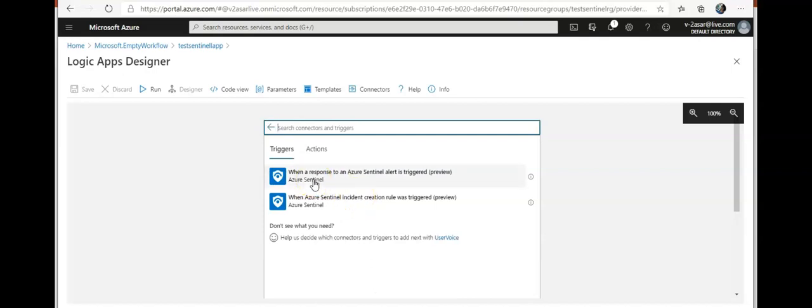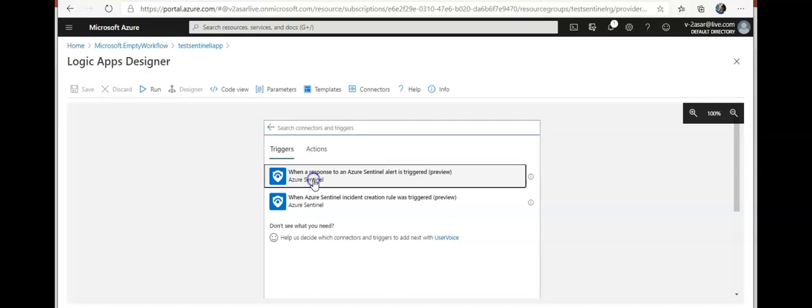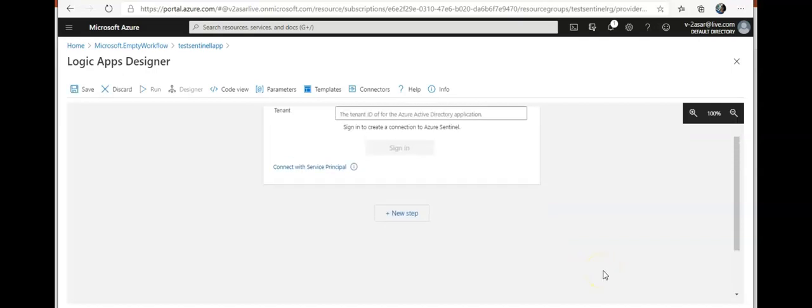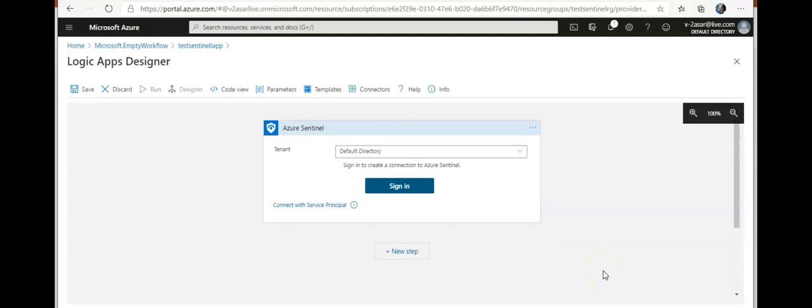Okay, my tenant would be the default directory. I'm gonna click on sign in.